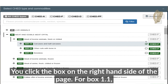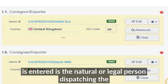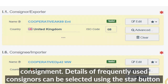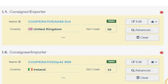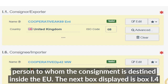Click the box on the right-hand side of the page. For box I.1, the name of the consignor is entered — this is the natural or legal person dispatching the consignment. Details of frequently used consignors can be selected using the star button. In box I.6, the consignee or importer is entered; this is the natural or legal person to whom the consignment is destined in the EU.